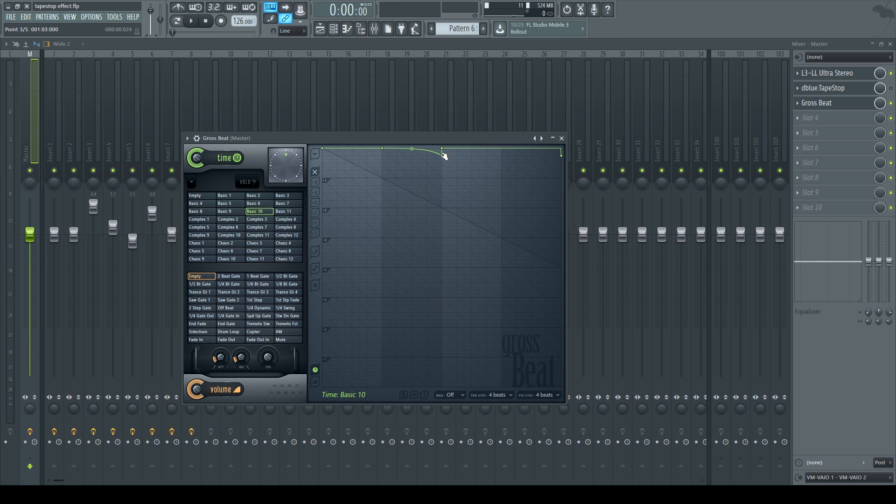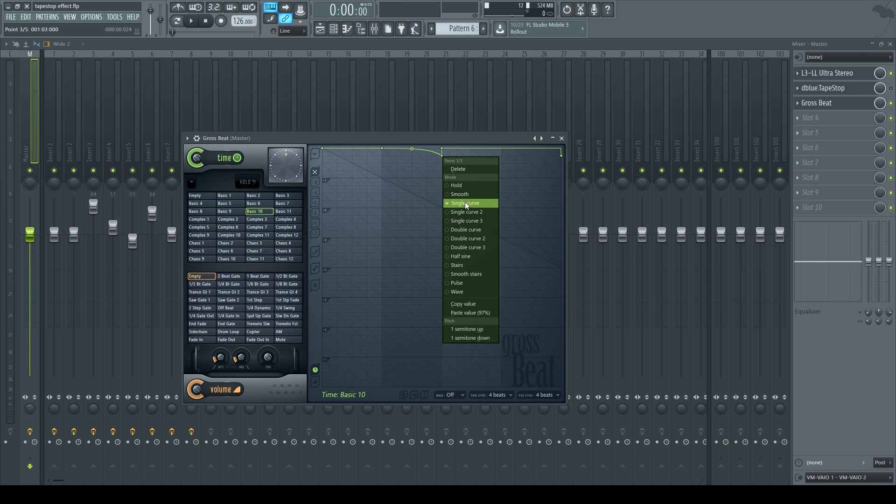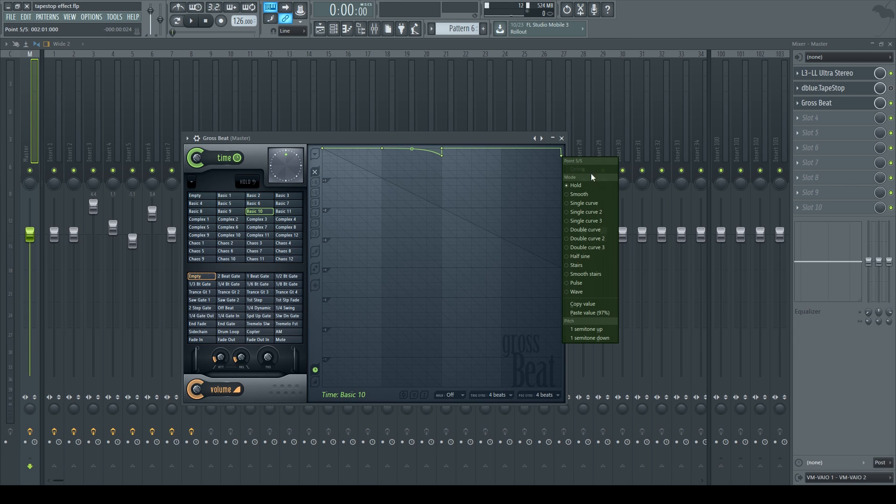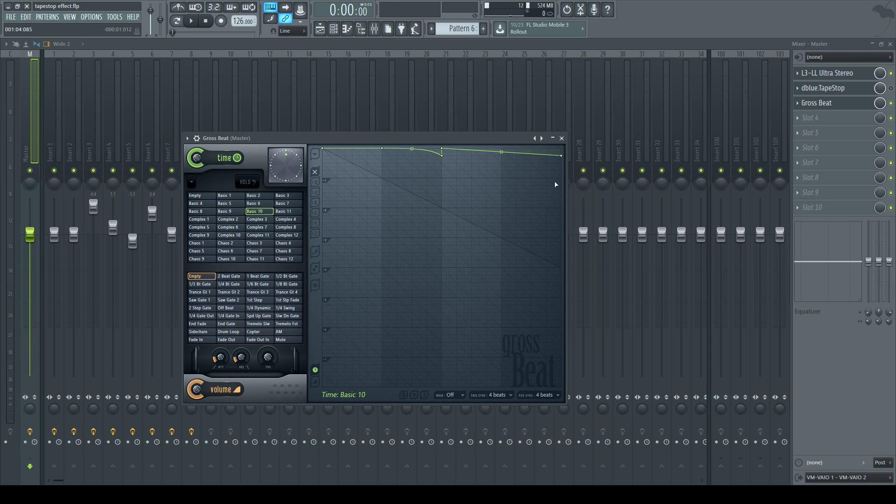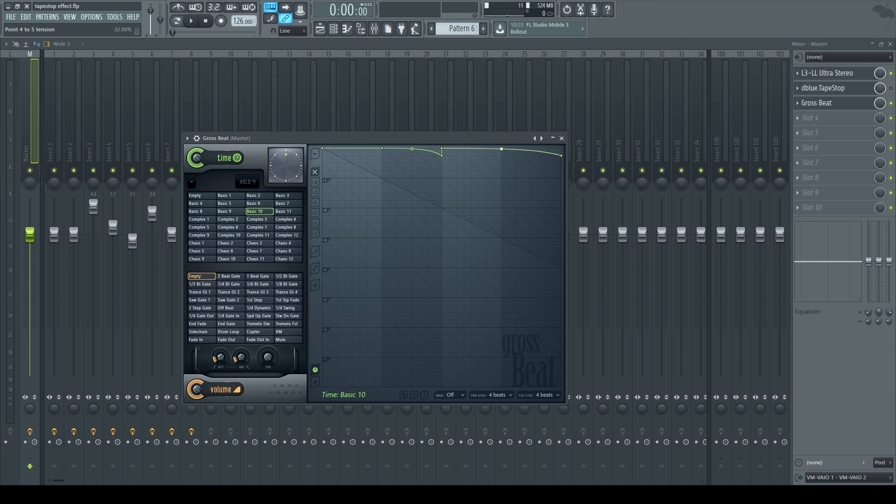Then if I right click on this point again, I'll notice that the mode is on single curve. So I'm going to put this point on single curve.